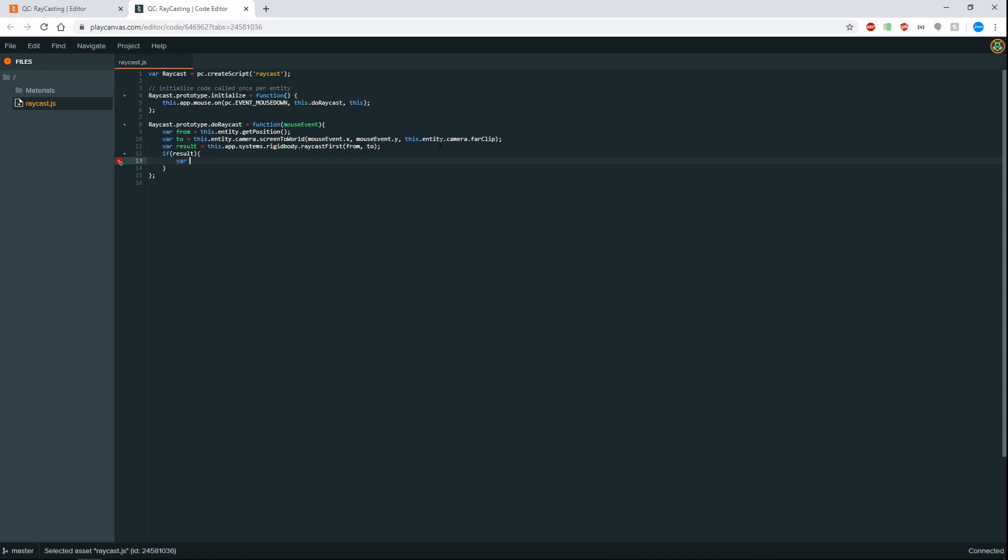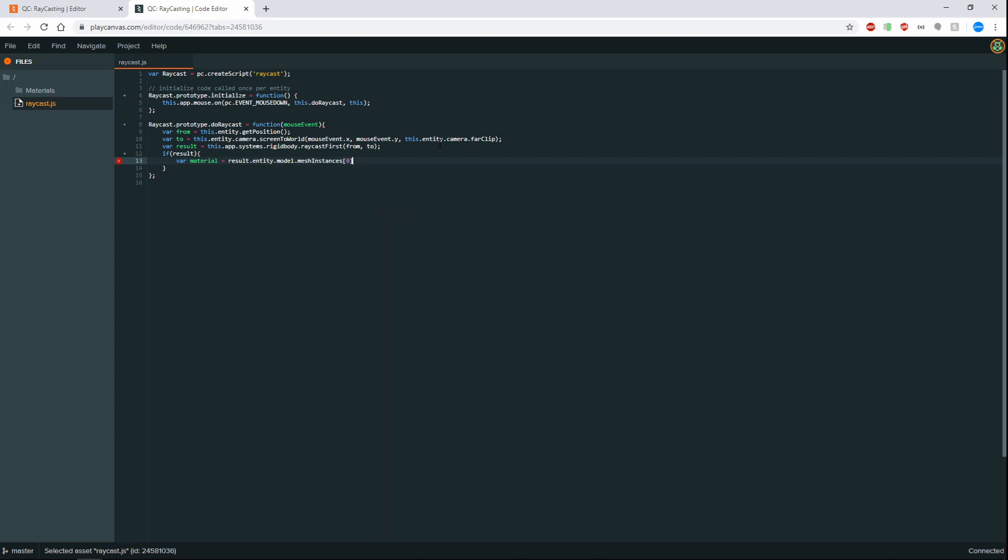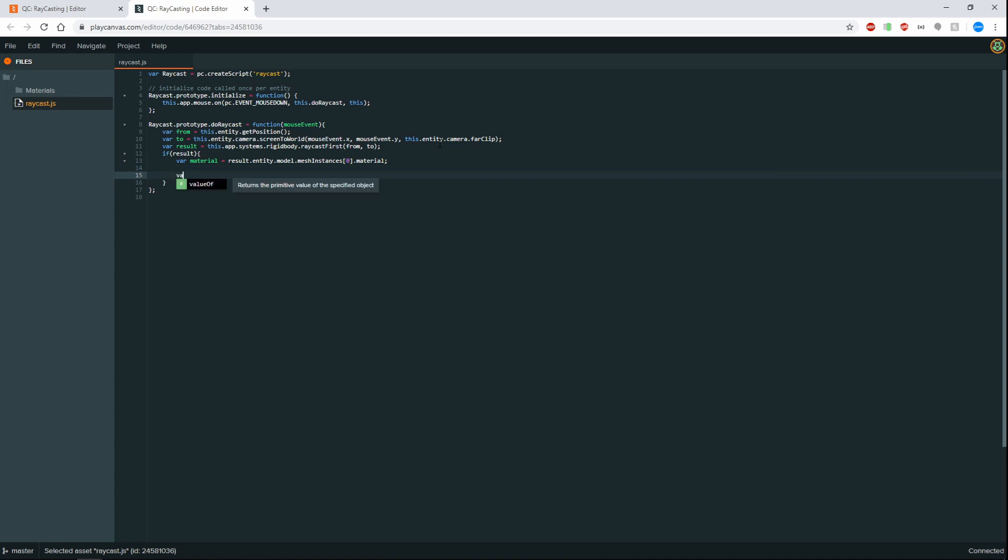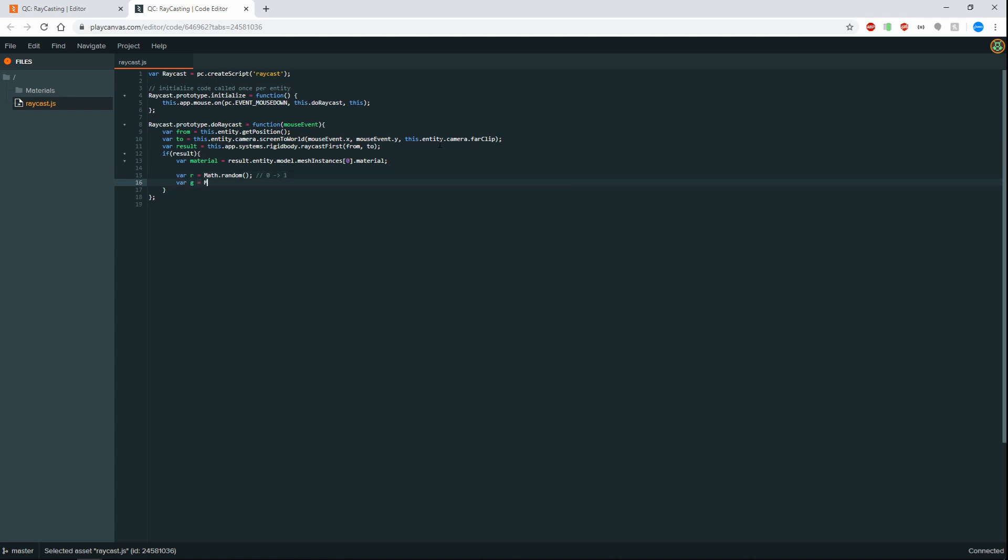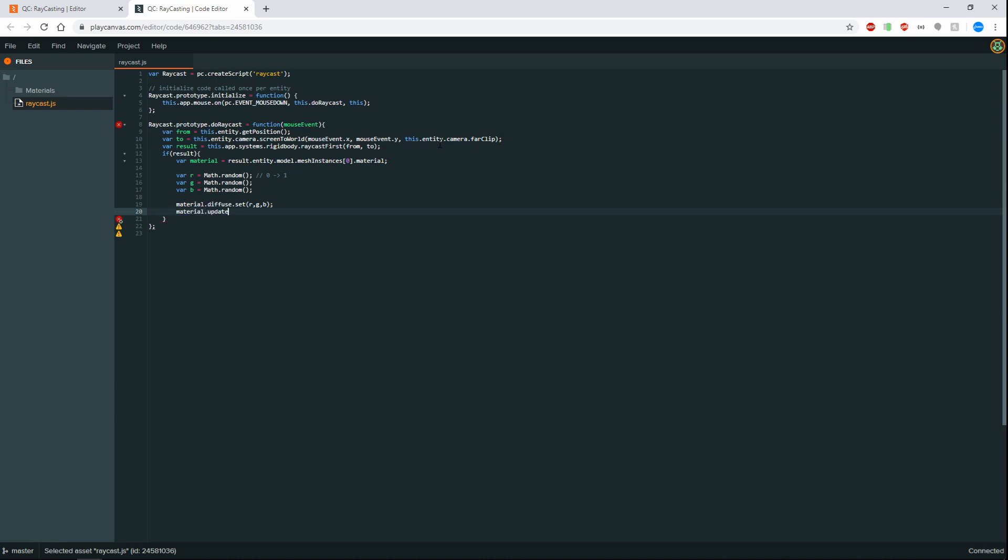So cool all good we have now hit a target. Now we want to get the material of the target that we hit. In this case we want to go material. So we go to result dot entity dot model dot mesh instances dot material. Cool so next thing we want to create a random color. So what we can do is we can go var r is equal to math dot random. That will give us a random number between zero and one. And we want to have three of these. And then we want to go material dot diffuse dot set r g b. And then of course with any change that we make to a material, we want to do an update.